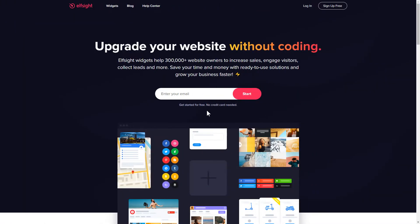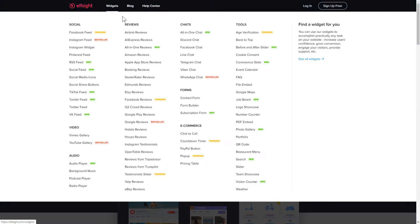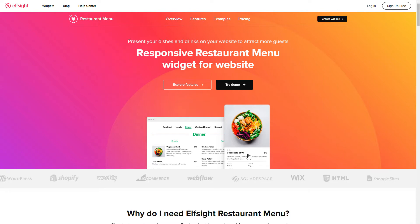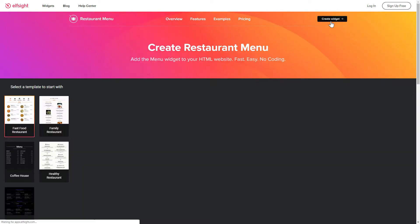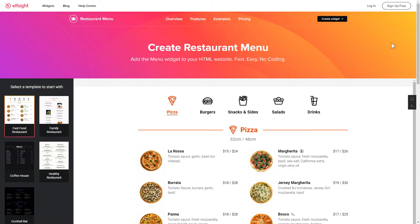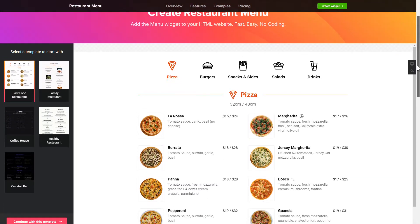First of all, let's go to elfsight.com and choose the restaurant menu widget in the menu list. Click Create widget. You can find the direct link in the video description.